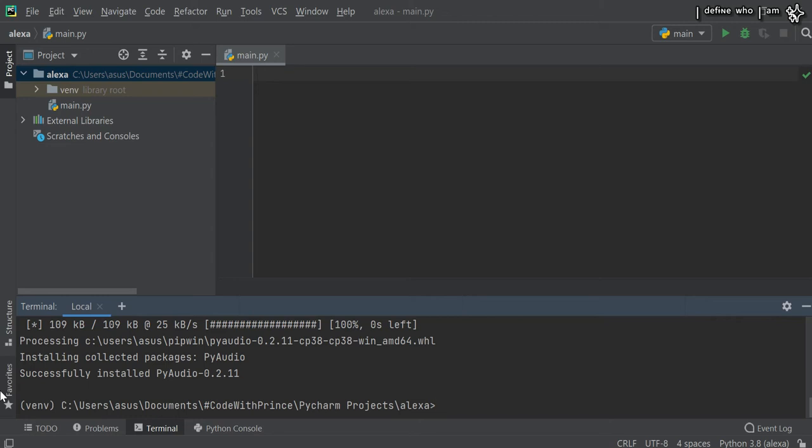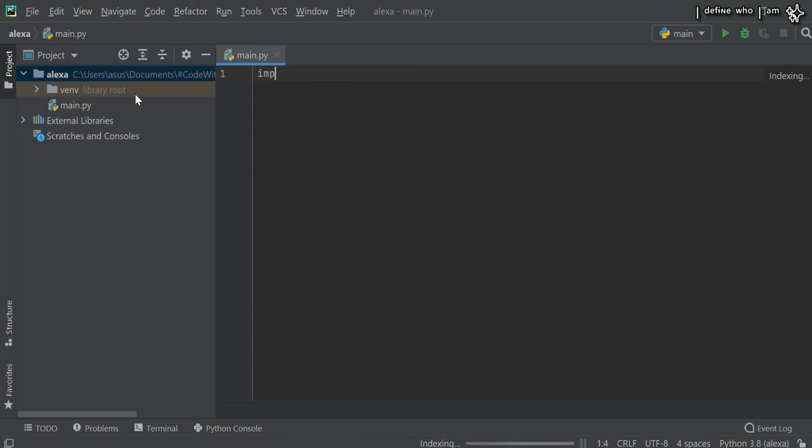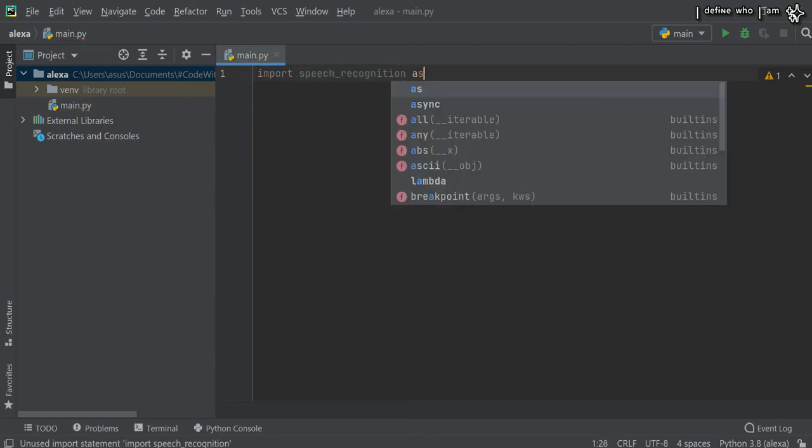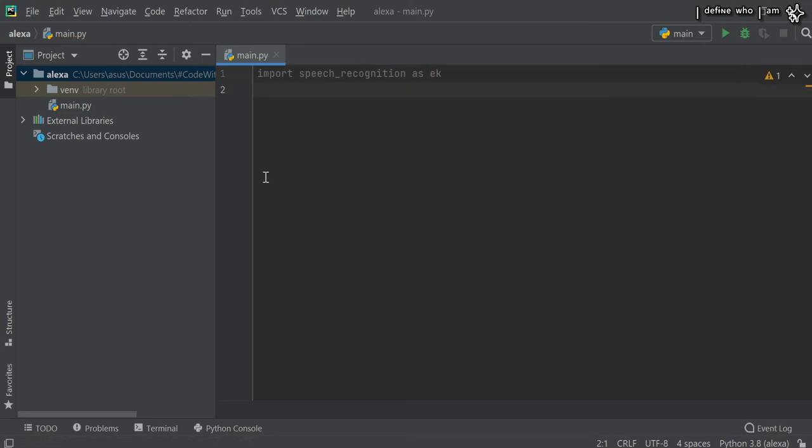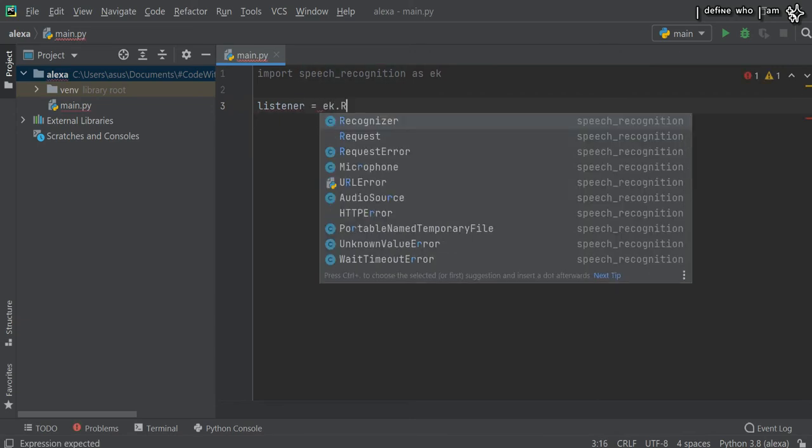Our first task is to talk with Alexa, and for her to understand, you need to import speech recognition. Import speech recognition as SR. Then create a listener which equals SR dot Recognizer.